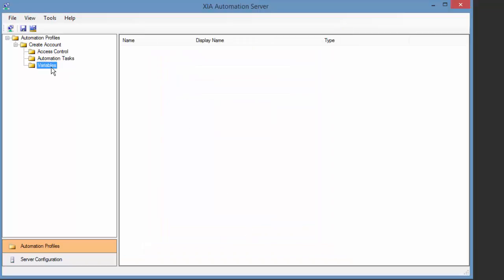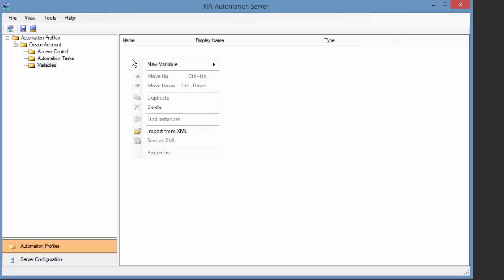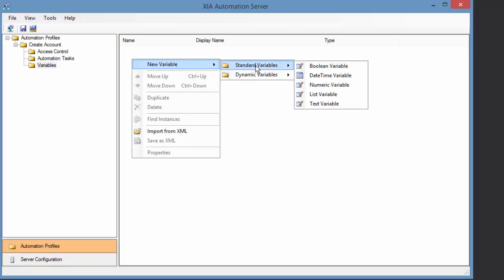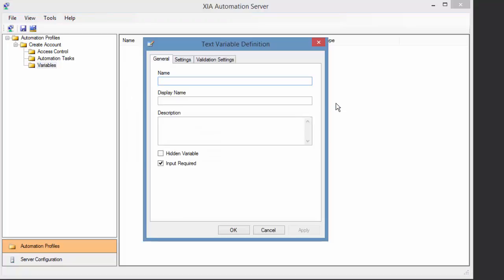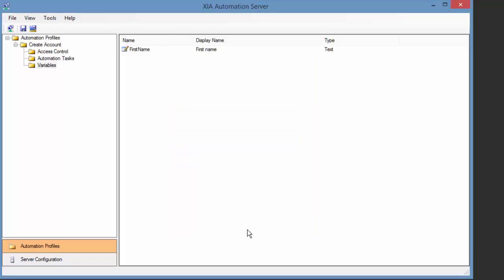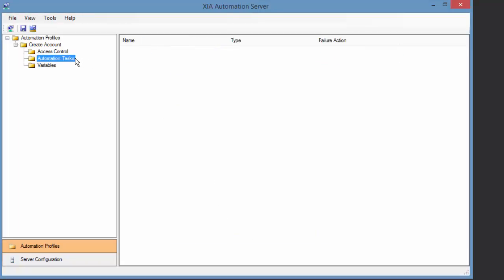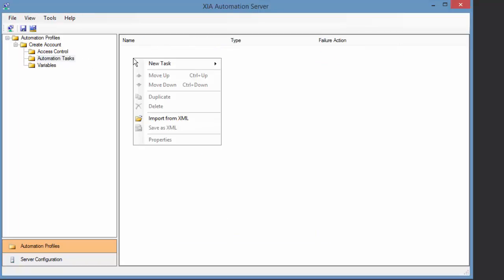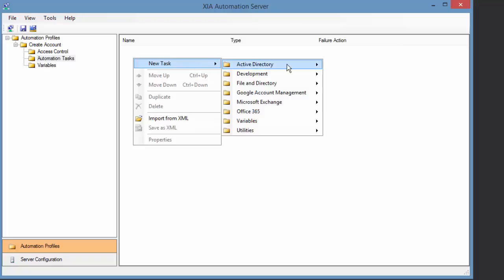The primary purpose of variables is to provide user input. Automation tasks determine what work is to be done.